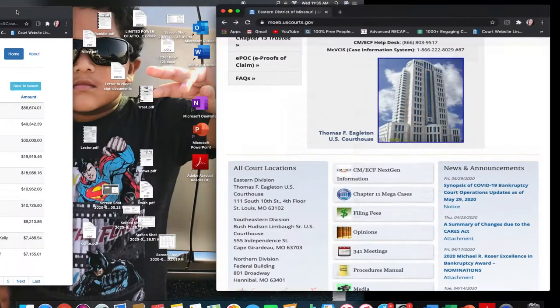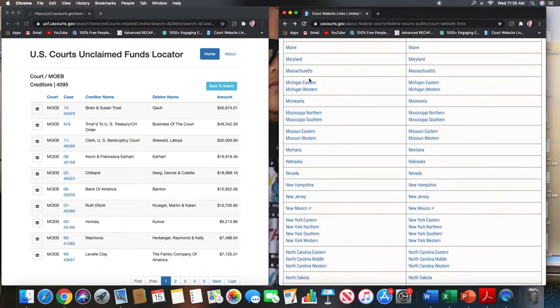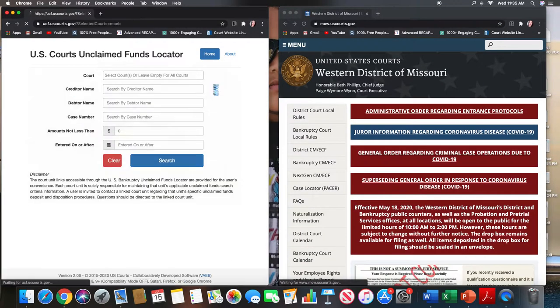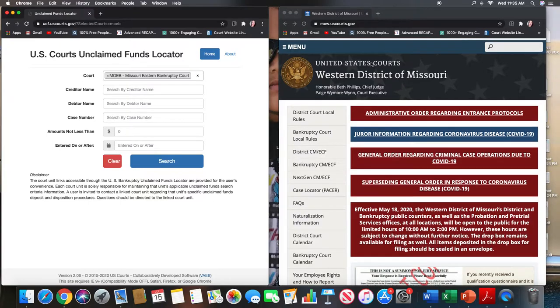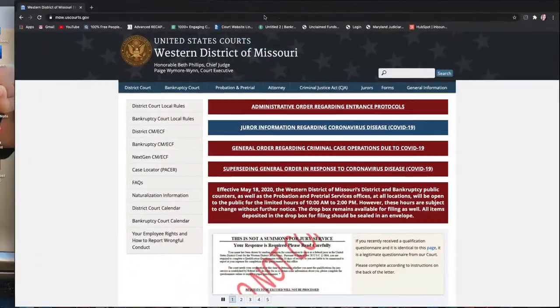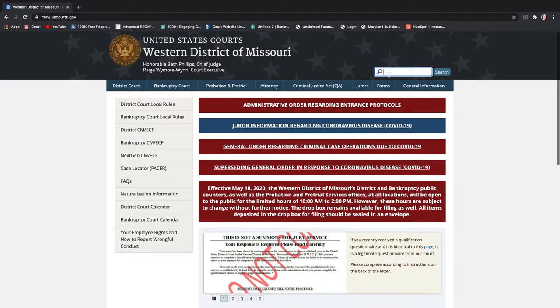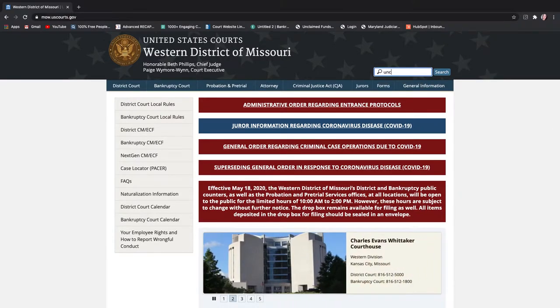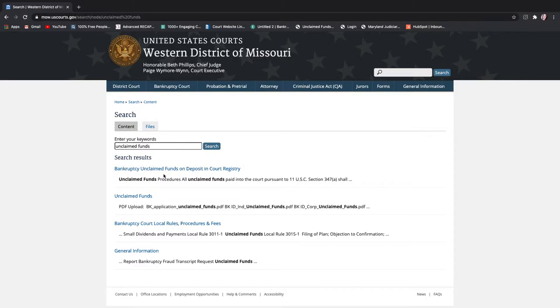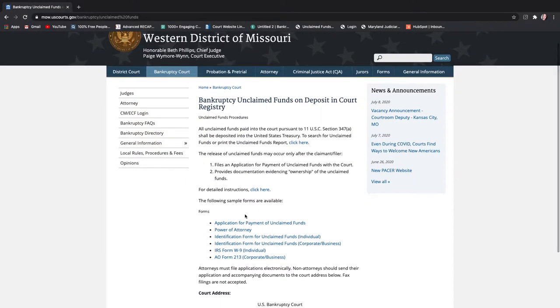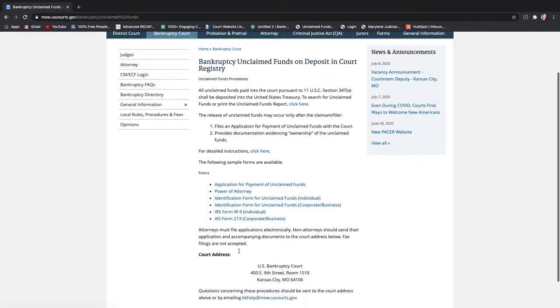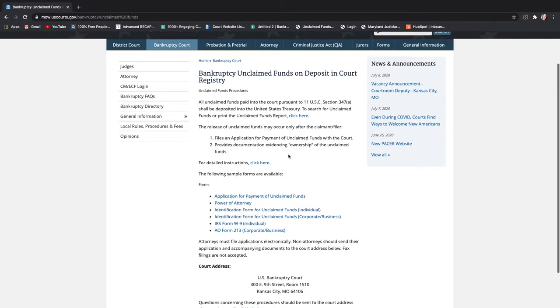So this is all here at the eastern district of Missouri. Now let's go back and I'll show you how to find the one for the western district because again western district is not listed on this site. So you would come to their bankruptcy court website and you would try to locate a list. All right so here is bankruptcy unclaimed funds on deposit in court registry. It tells you right here. So here's the application. There are all the forms that you may need. It tells you where to send it to and it gives you an email address in case you need help.